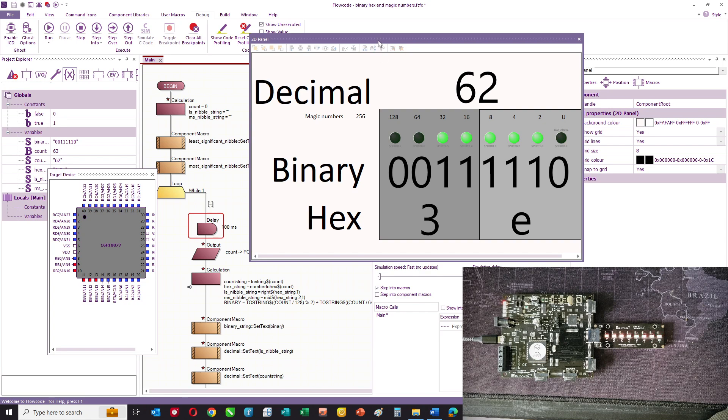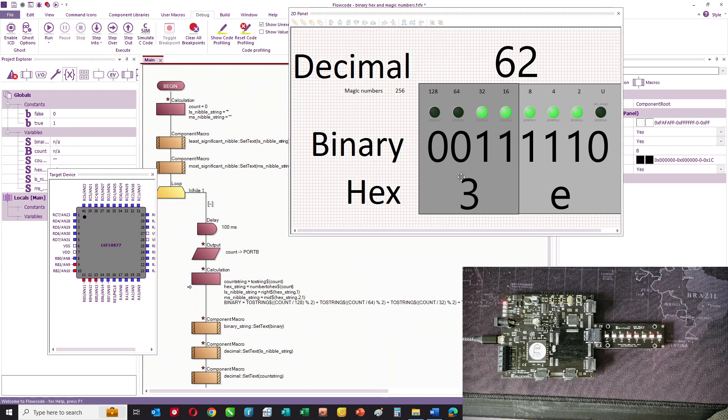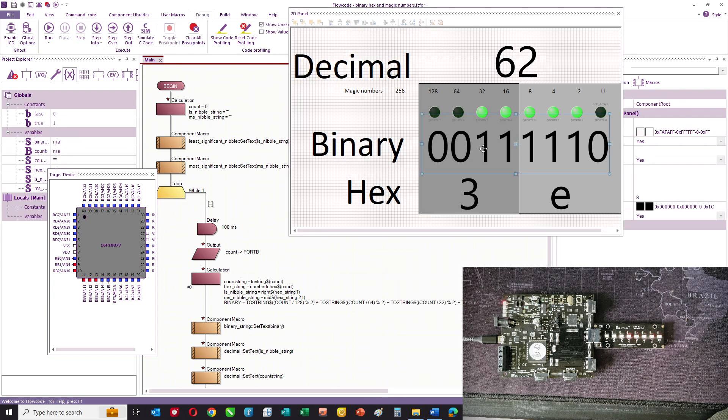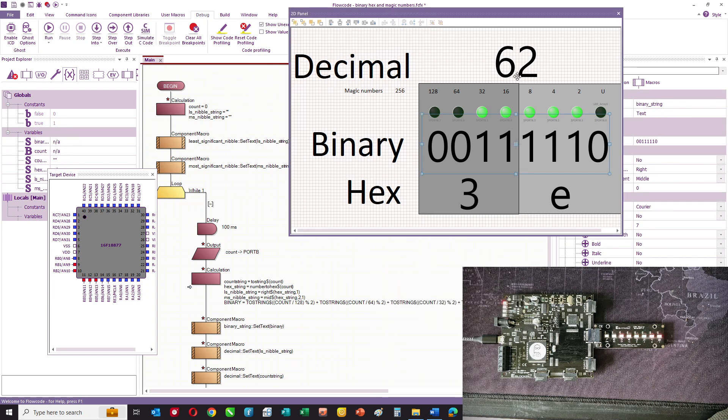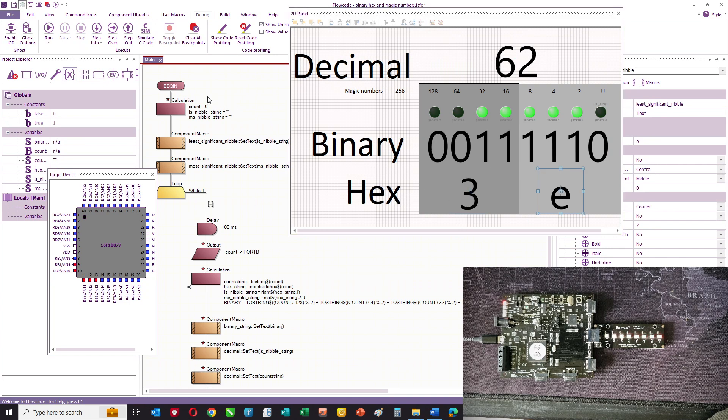In terms of how this program works, what we've got here is we've got some text fields, which I've used to set up the numbers just to demonstrate this program.